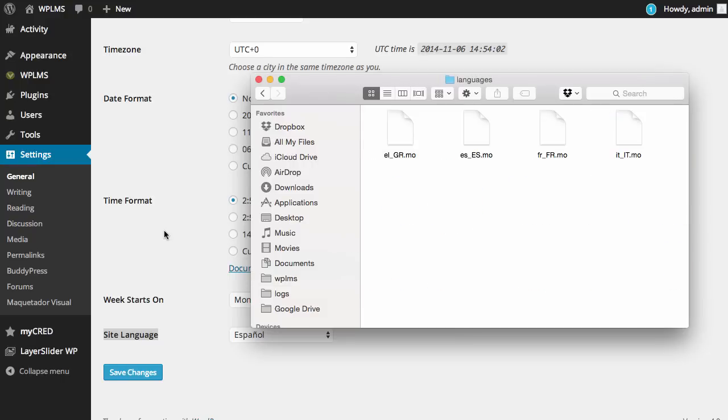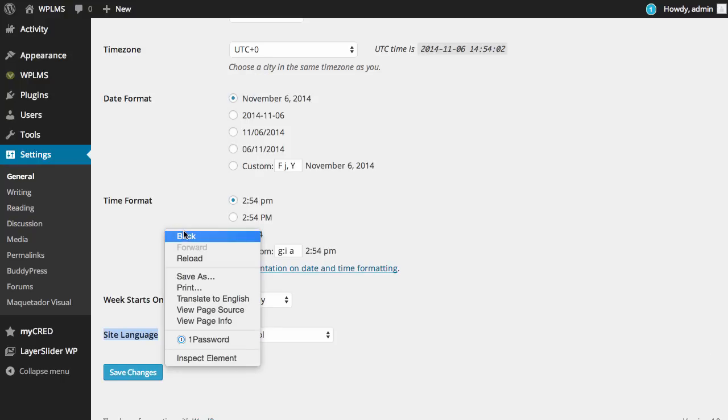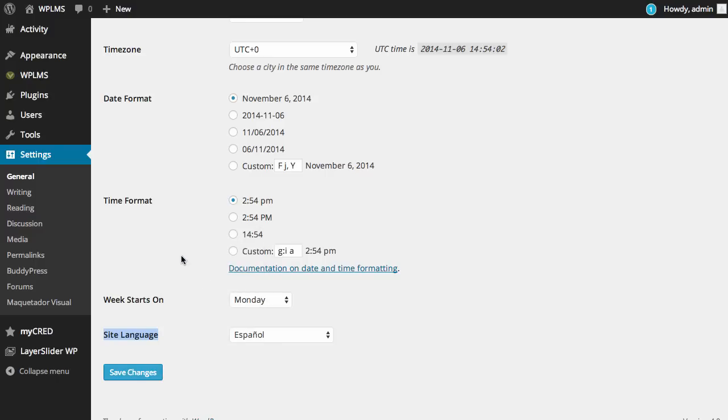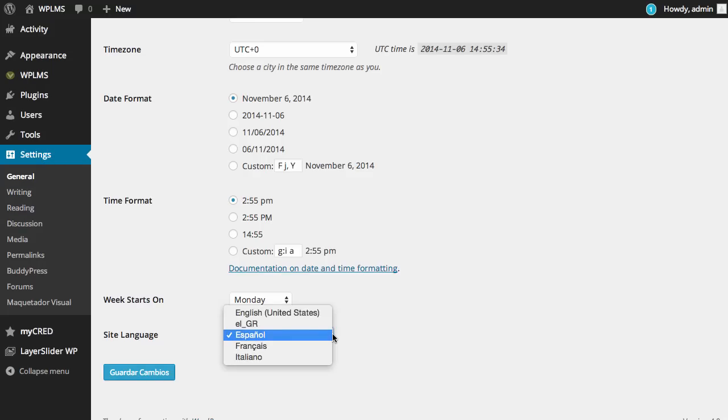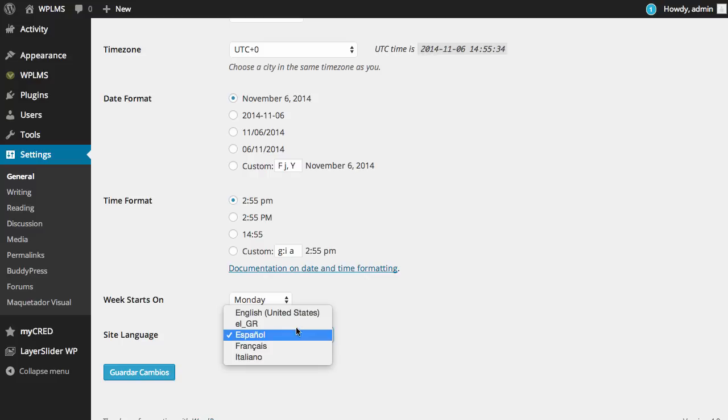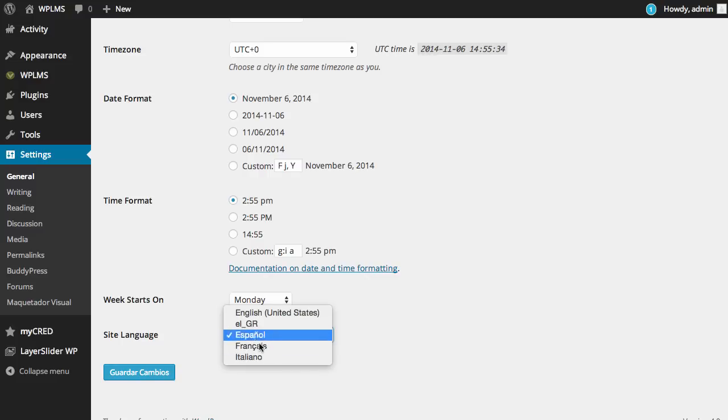Now if we refresh our general settings, you will see that we have the languages which are included, which you can set as the site language.